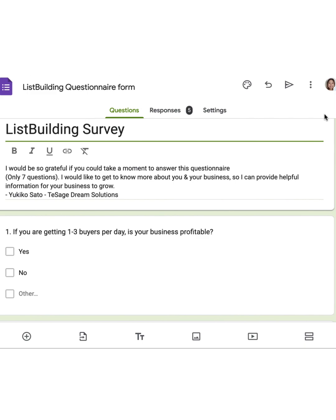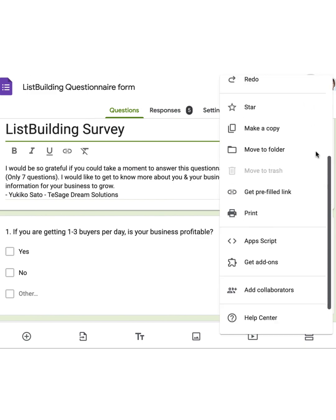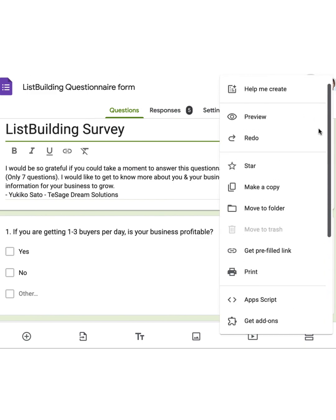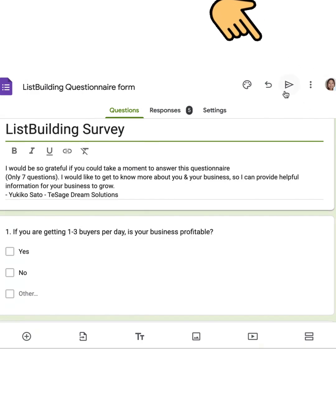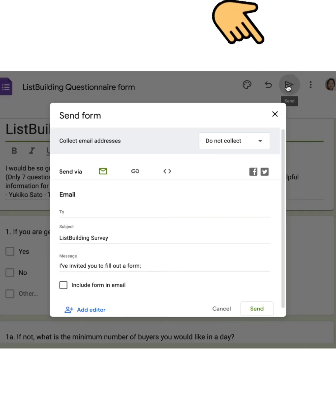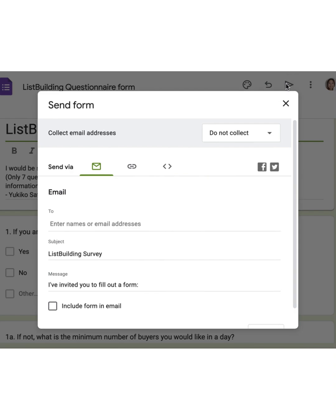But here's a quick trick to shorten them directly within Google Forms. No extra tools needed. First, make sure you're on your Google Form. You'll want to click the Send button. It's usually in the top right corner, right here. Once that Send Form box pops up, you'll see a few options.